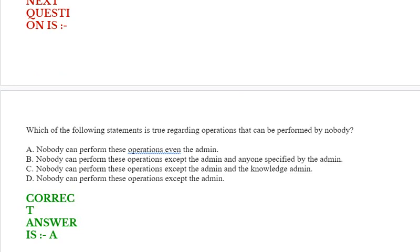Next question is: which of the following statements is true regarding operations that can be performed by nobody? Option A: nobody can perform these operations, even the admin. Option B: nobody can perform these operations except the admin and anyone specified by the admin. Option C: nobody can perform these operations except the admin and the knowledge admin. Option D: nobody can perform these operations except the admin. Correct answer is option A.